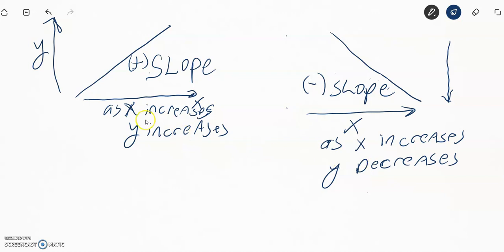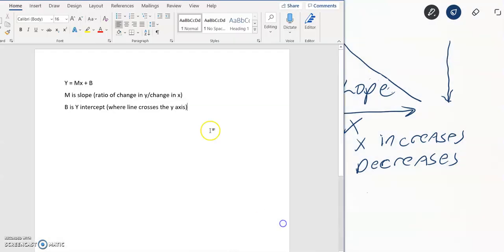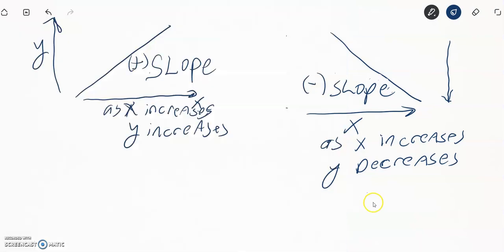Where does that line cross the y-axis? That's the y-intercept, as noted with the b. The b is called the y-intercept.